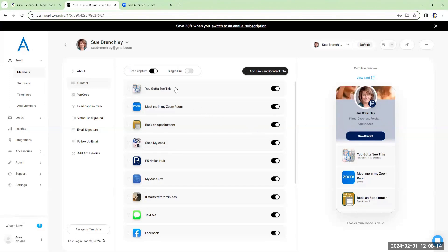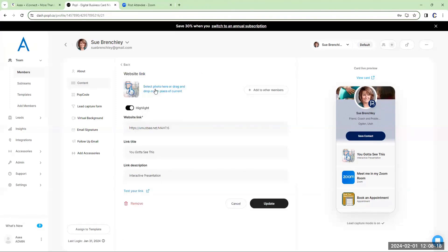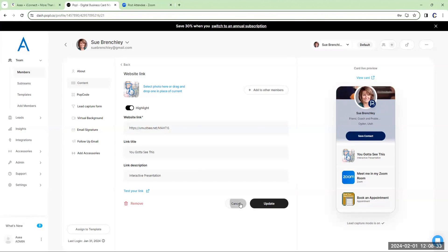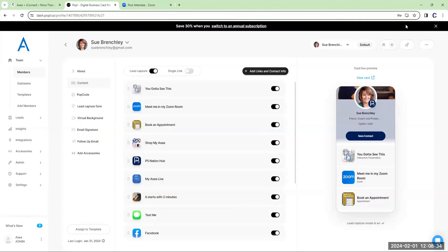Here's the interactive presentation. The way I got that was I went on to my iDecide and just cut and pasted the link for my interactive presentation, put it in there and saved it. That's how easy it is.